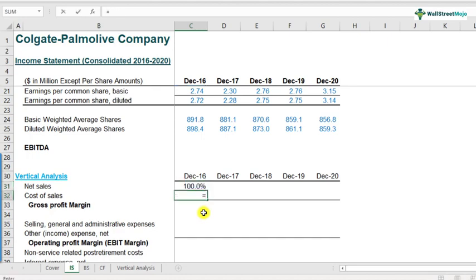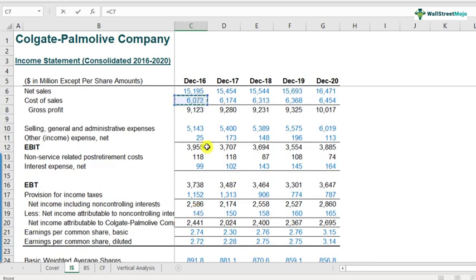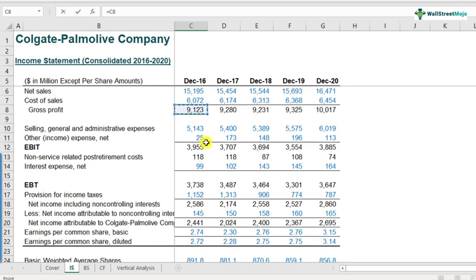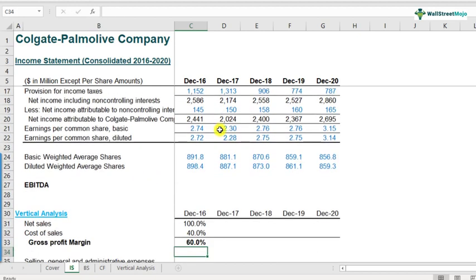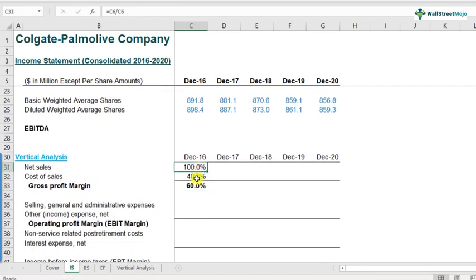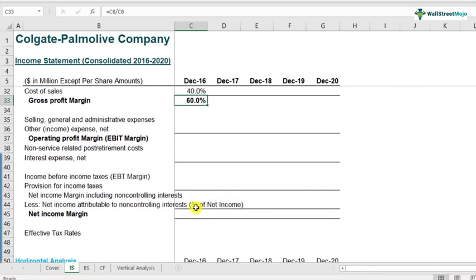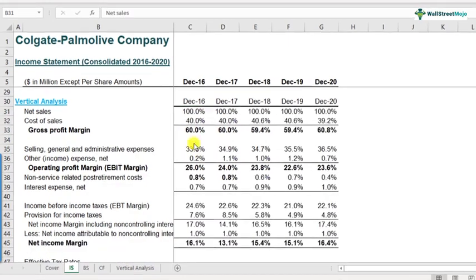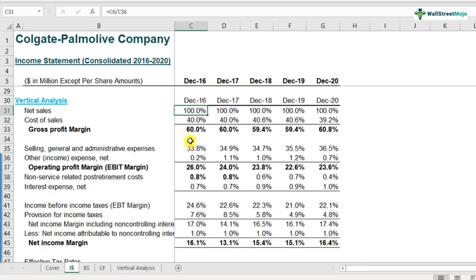Likewise, for cost of sales, this equals COGS of 6,072 divided by net sales of 15,195, which comes out to about 40%. For gross margins, that's 9,123 divided by 15,195. I would encourage all of you to complete this exercise — it can be done quickly if you are well versed with Excel references. Adding a dollar sign in front of the row number for net sales will lock that reference, so you can drag the formula down for all other line items. I've quickly finished the vertical analysis — please pause this video and complete yours before continuing.